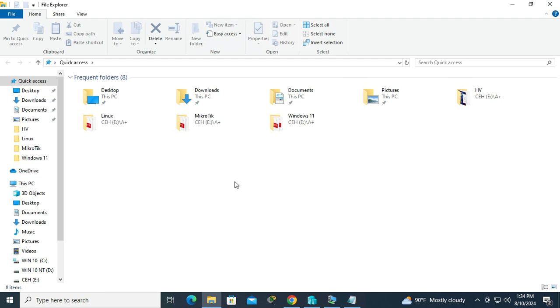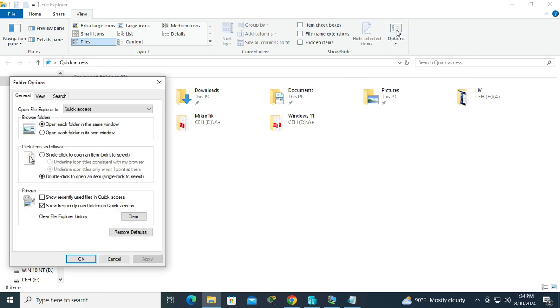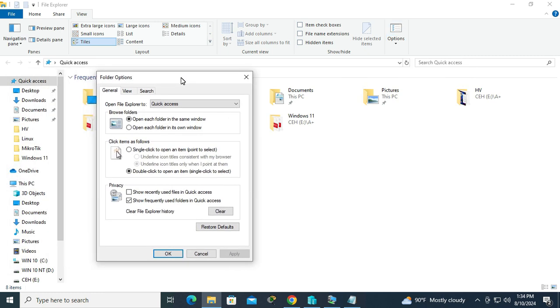To fix this issue, go to View tab on upper left corner. Now click on Options. Folder options has been opened.